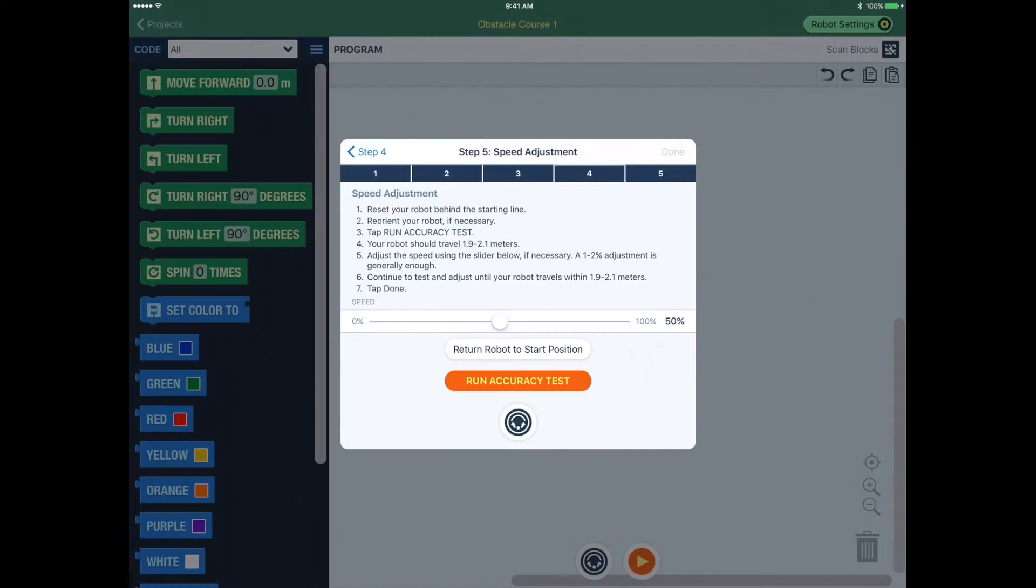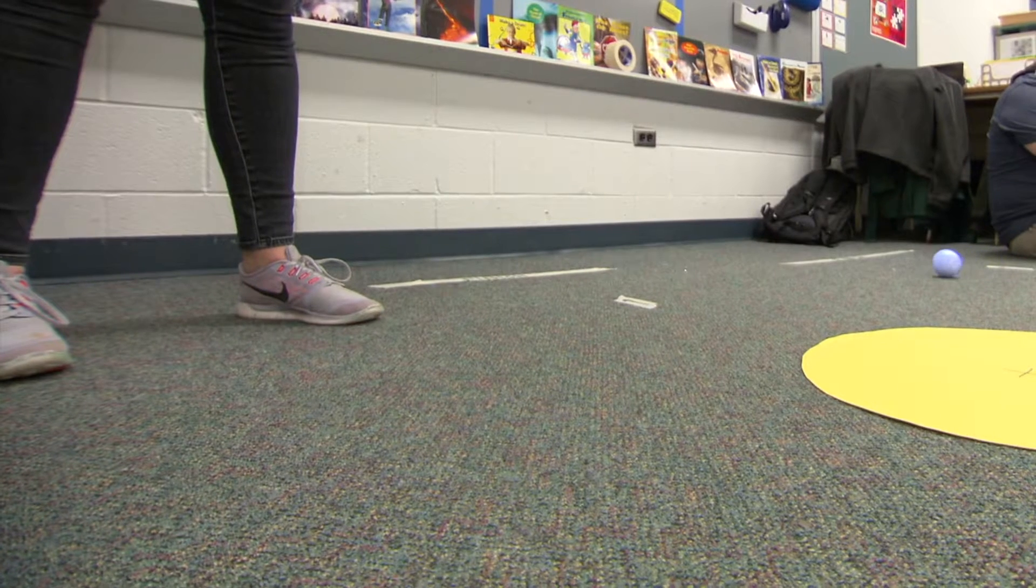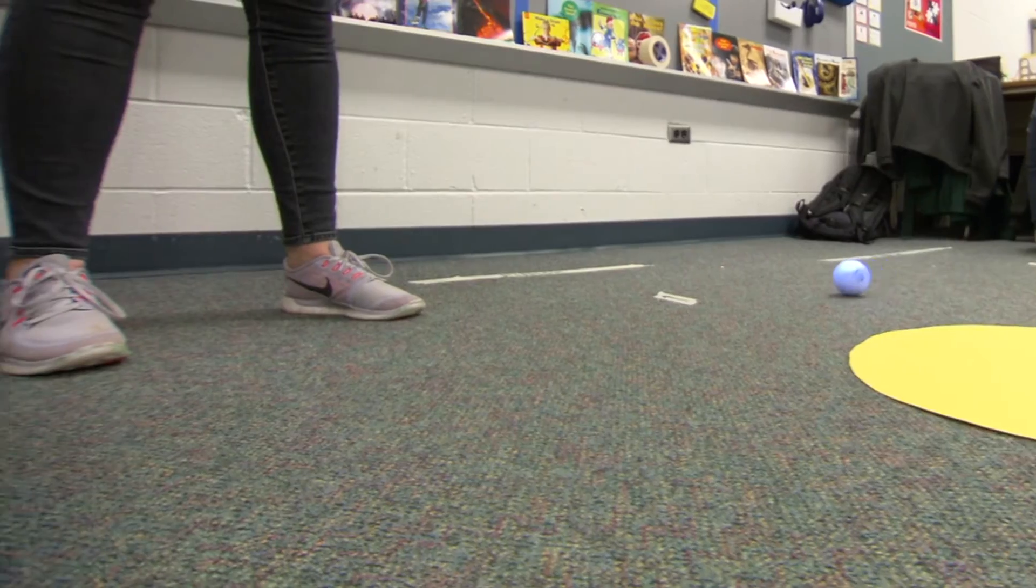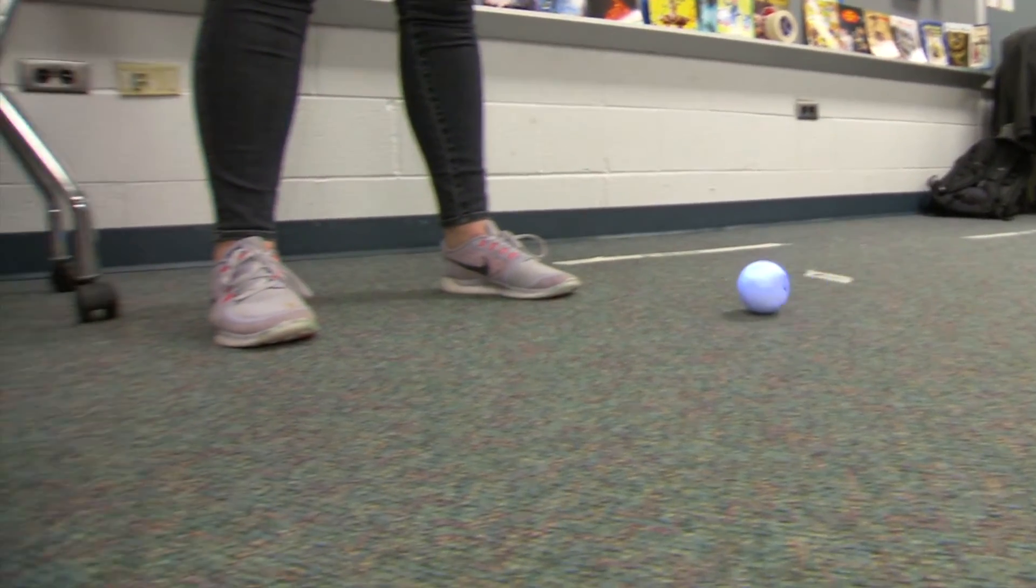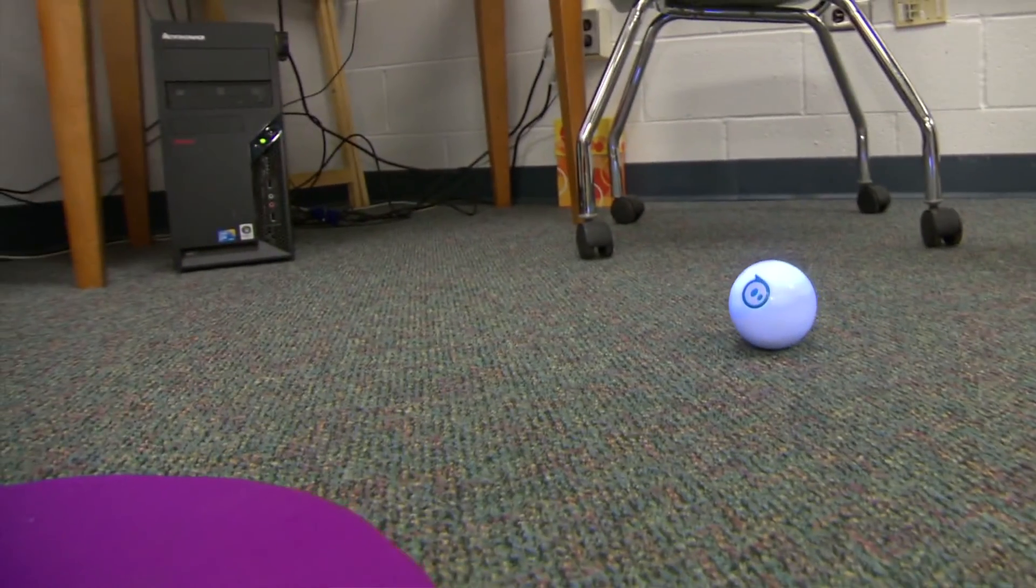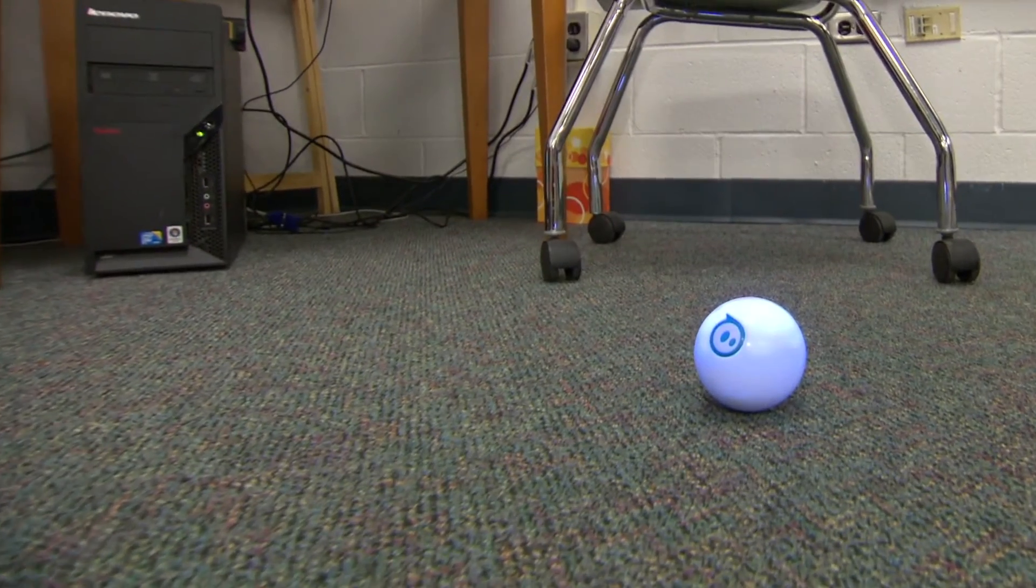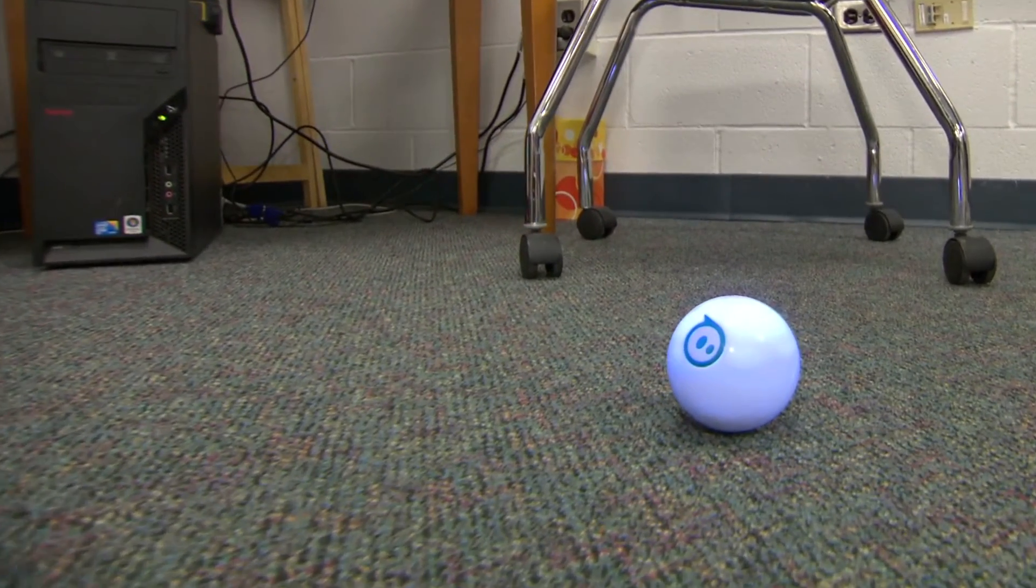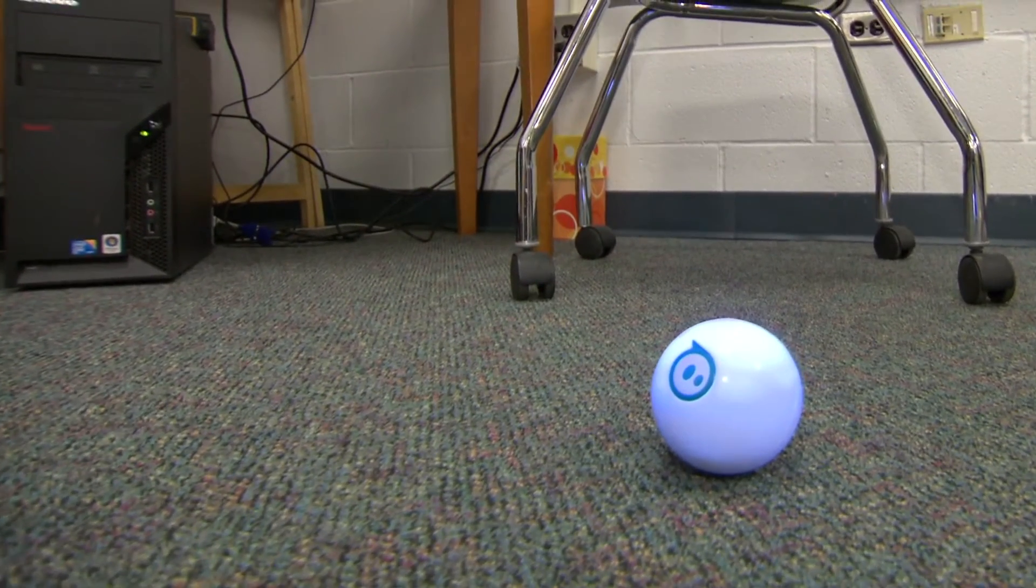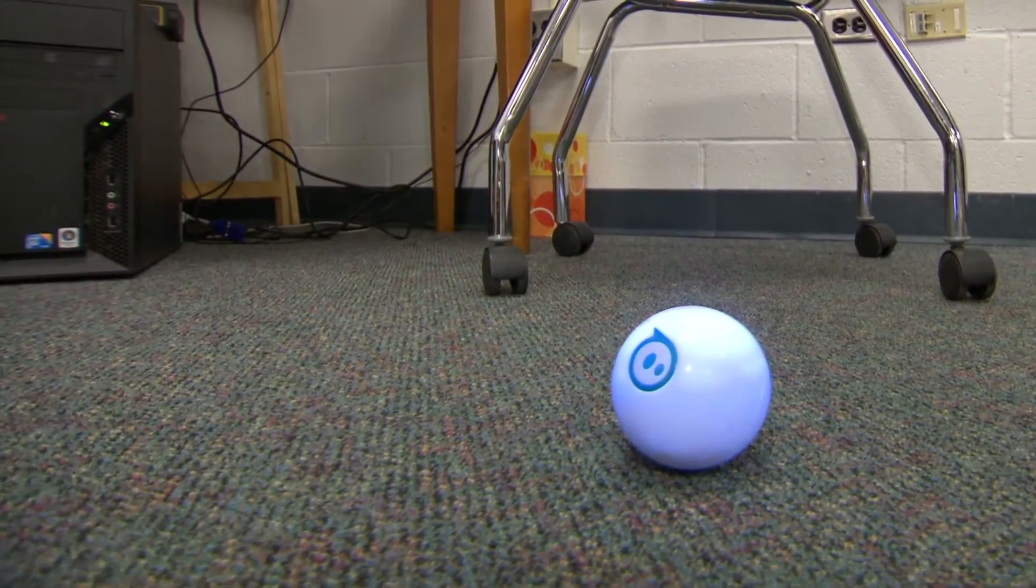Step 5. Run the accuracy test to ensure your robot is well calibrated. In this test, the tool will attempt to move your robot two meters. Press Run accuracy test, then measure the distance your robot traveled.